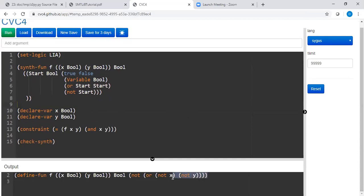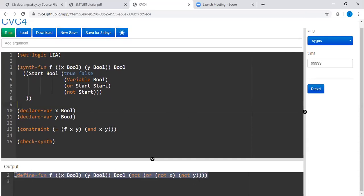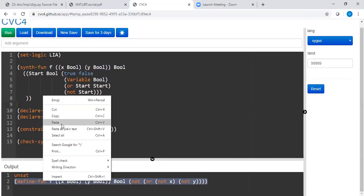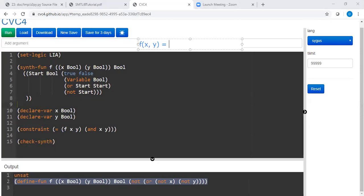It synthesized a function for us, right? The function let me explain what this function is. This function is nothing but f of x comma y is equal to the infer not of x not of y and then an or, right? This is basically the or. This is how we write or in computer science logic.